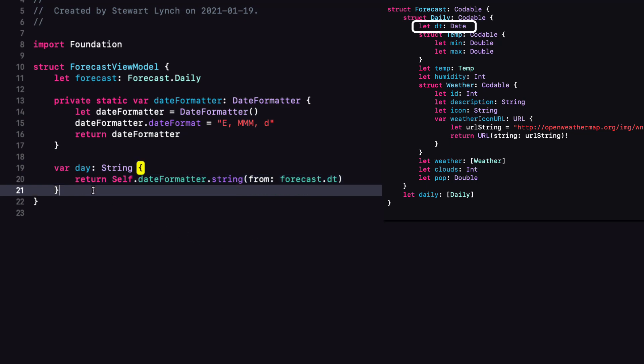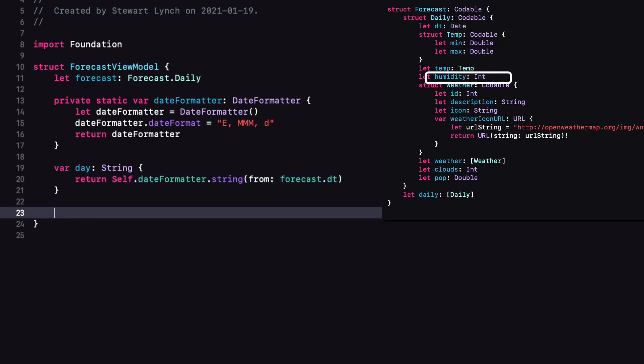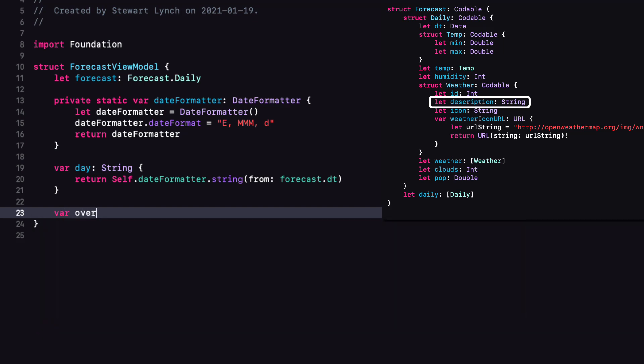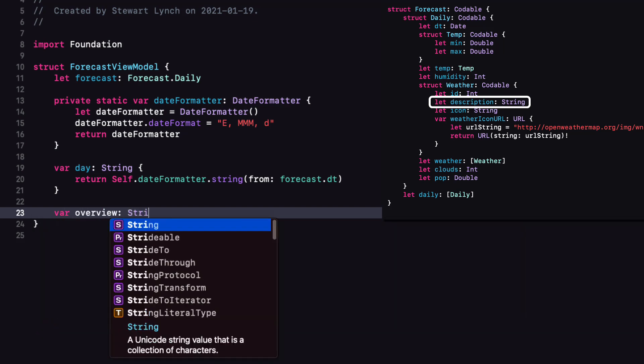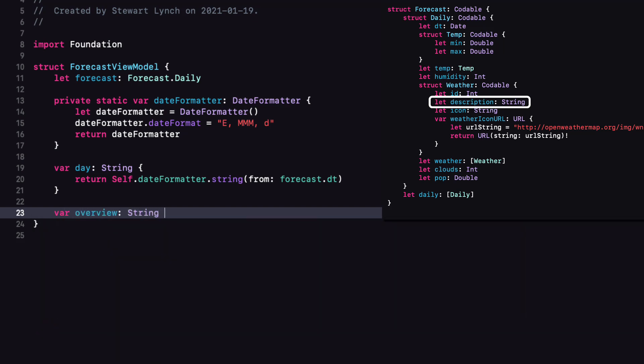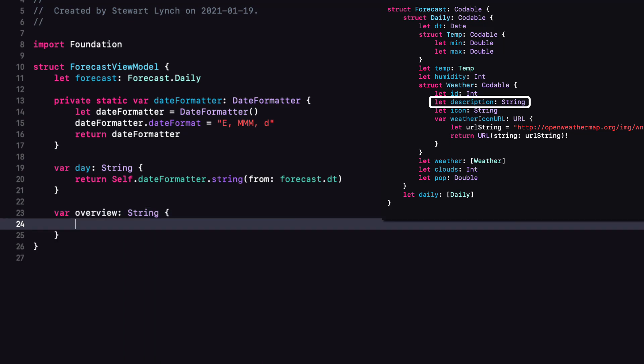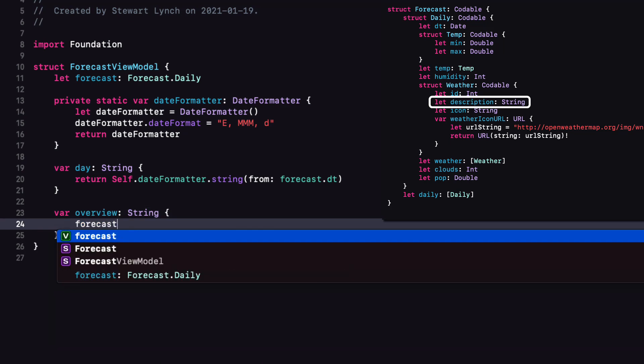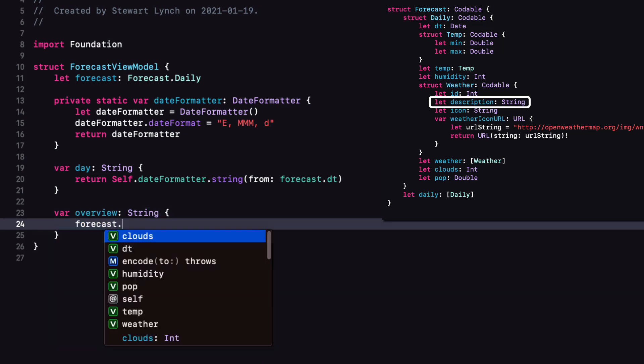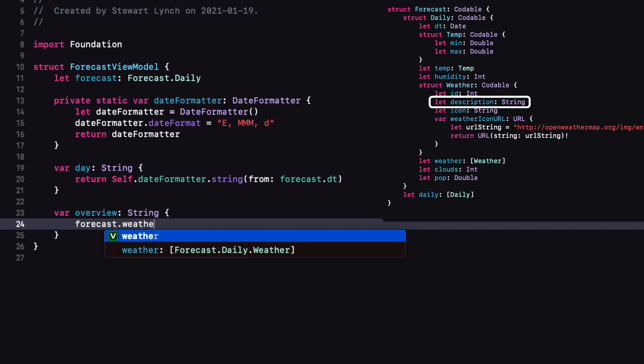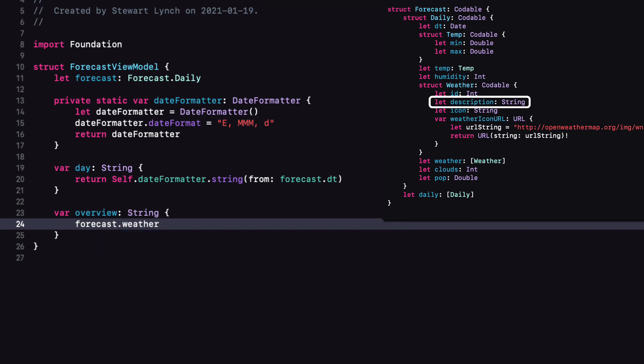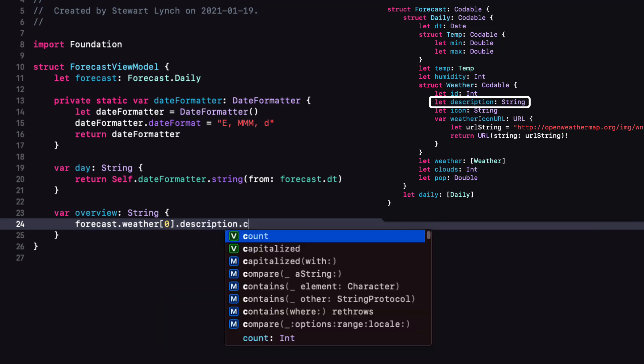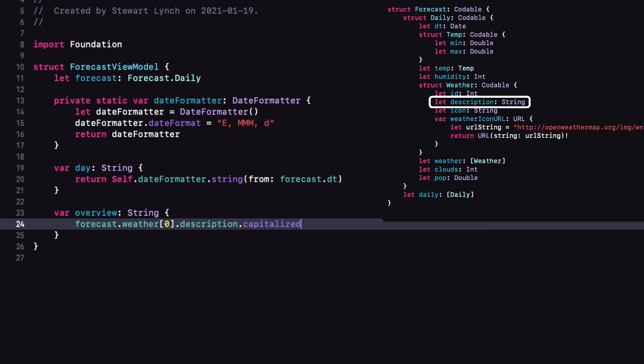I'm going to skip the image for now, and the next is the description. For this, I'll create another computed property that I will call overview and return the same information that we had before applying the capitalized modifier. So overview is a string forecast.weather item zero for the array.description.capitalized.